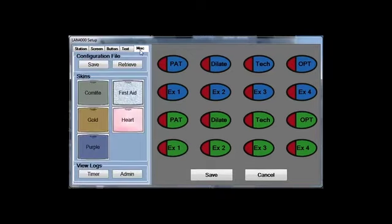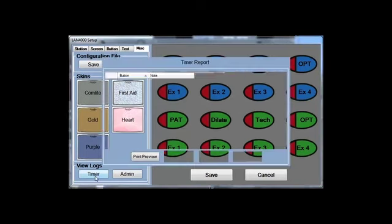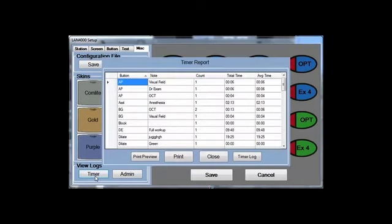On the Miscellaneous tab, you're going to be able to save and retrieve custom configurations. Some offices will have a different configuration for Monday, Wednesday, and Friday versus Tuesday, Thursday, Saturday. You'll also be able to view your timer logs to find your average times for tech workups, tests, or doctor exams.